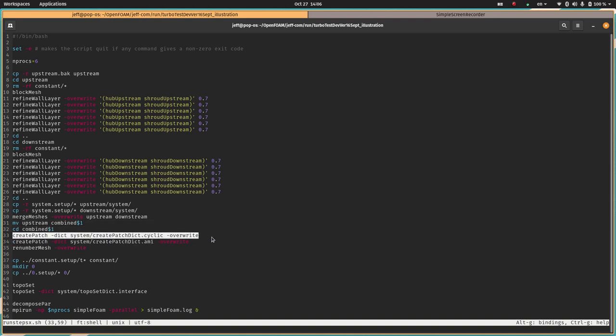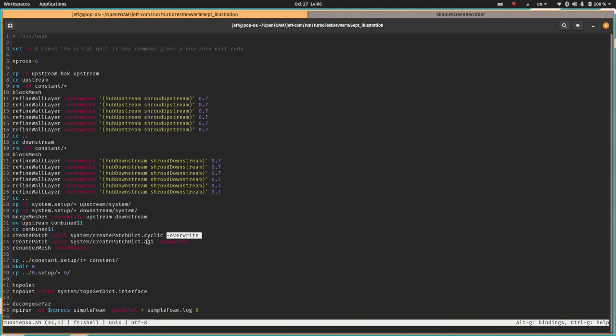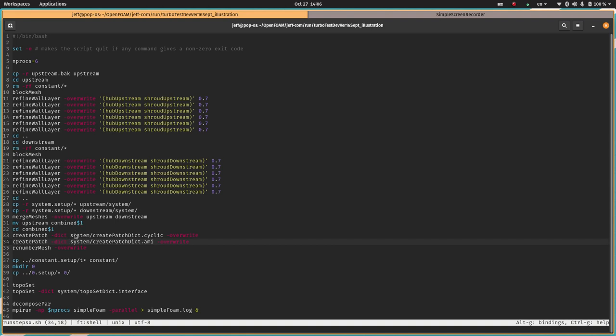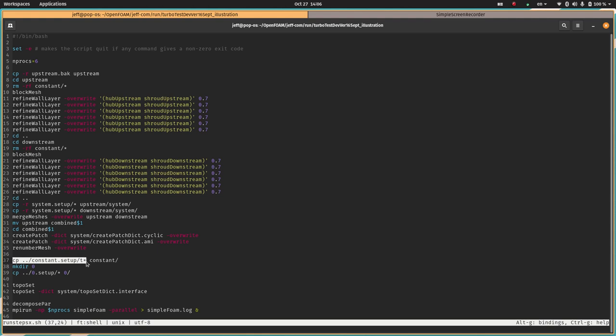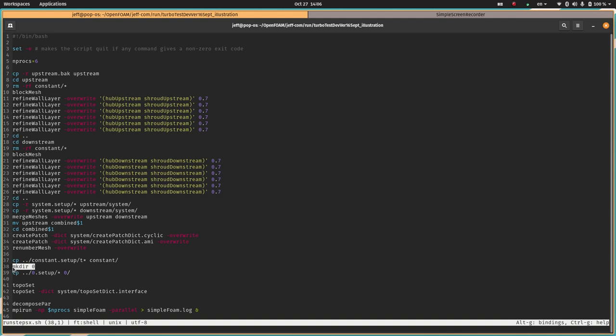Then this is the key one where we run the merge meshes command. Note, this needs to be run in the top level folder, not within either case folder. It takes two arguments, the initial case and the second case. By using this dash overwrite command, it's going to not create some random time folder with the results. The key thing is that the first argument we give here is where the final merged mesh ends up. So the upstream case ends up having the whole mesh. That's why we move it and call it combined. This script expects a command line argument which can be anything.